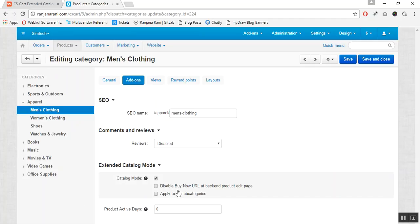Next, you can disable the buy now URL at the backend product edit page. If you do not want to show the option to your customer to purchase from your store, you can disable the buy now URL, and if you disable it, the customer will not be able to view the buy now button. If you want to apply this to all subcategories, you can enable it from here, meaning catalog mode will get enabled for all subcategories.